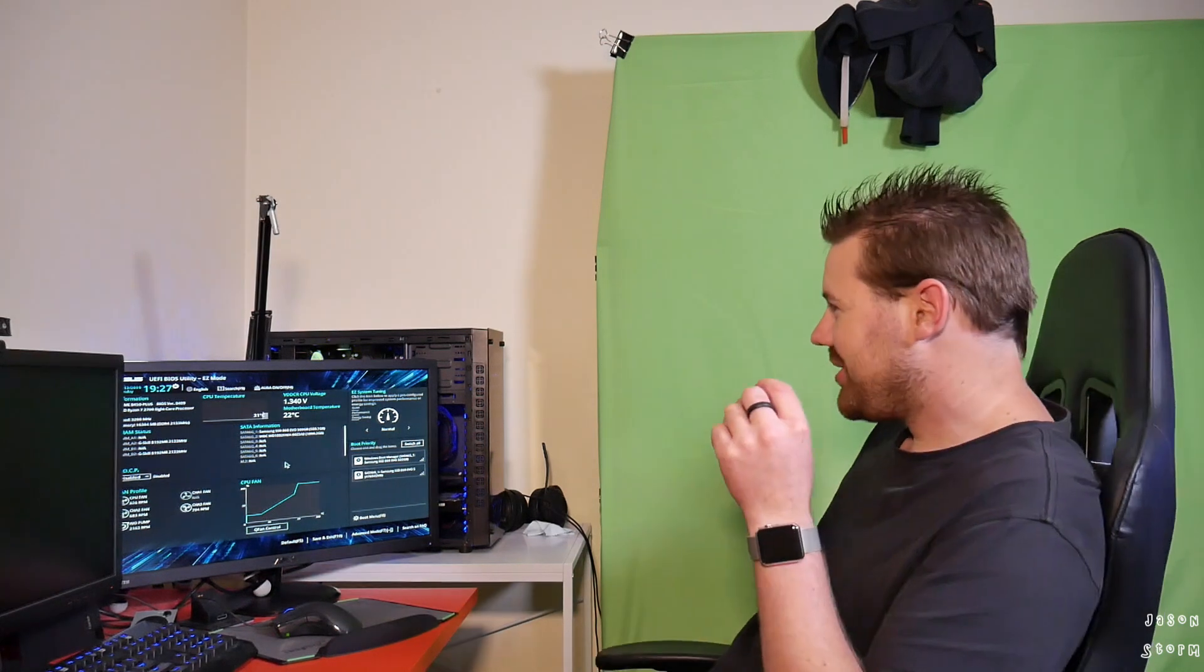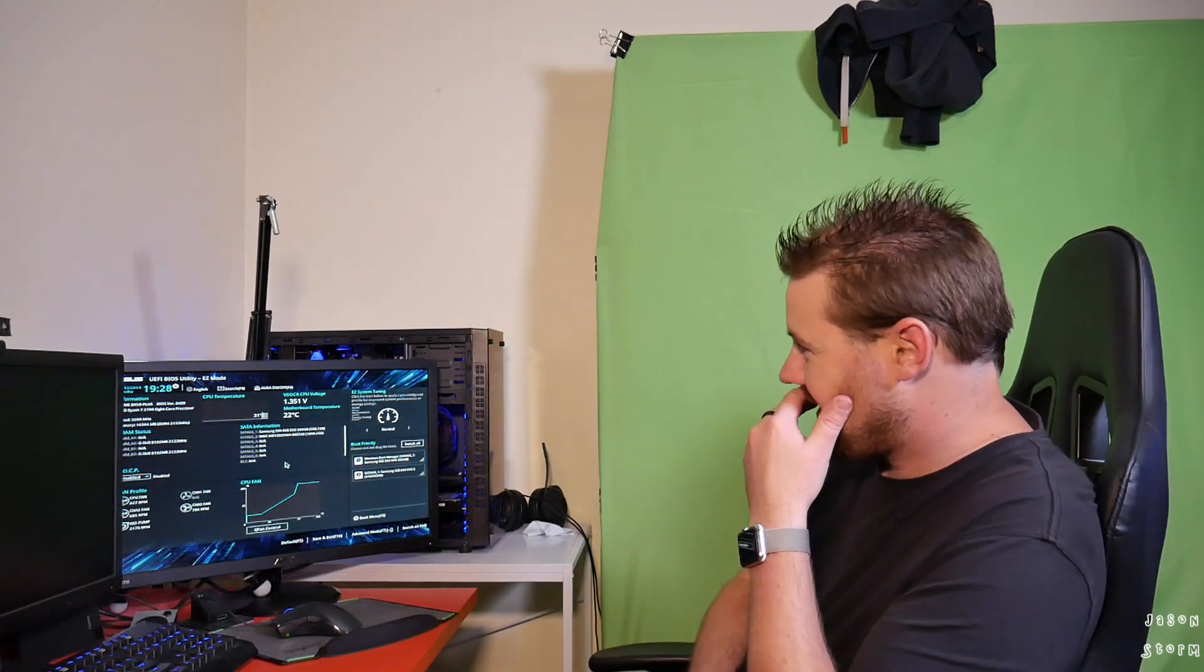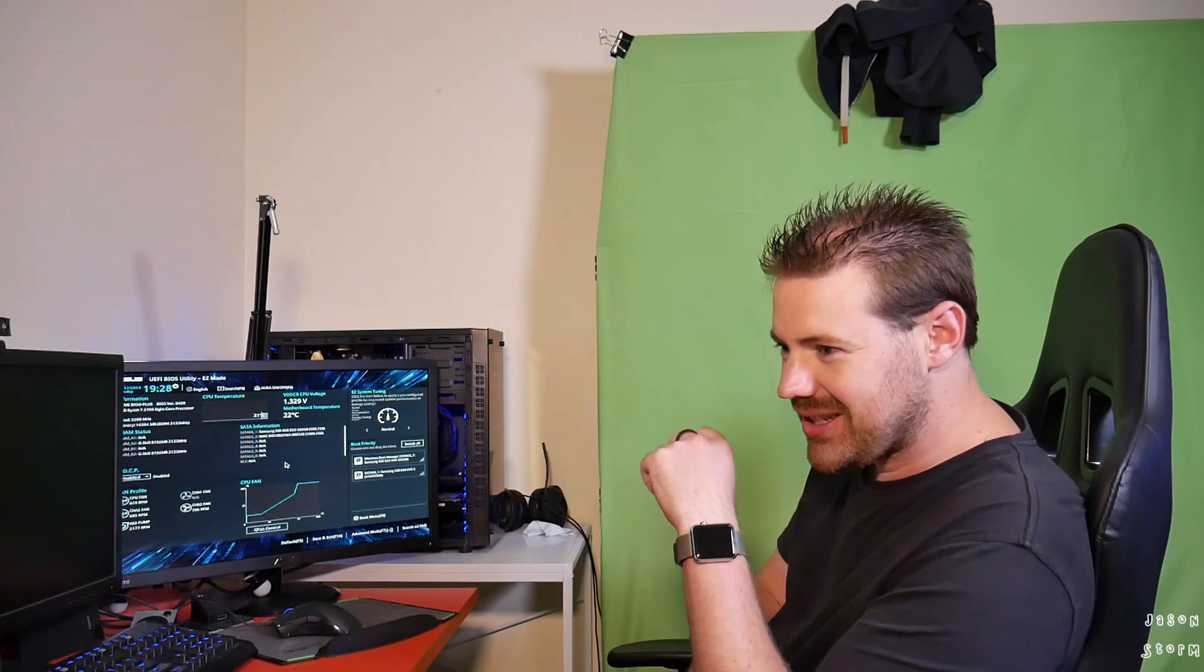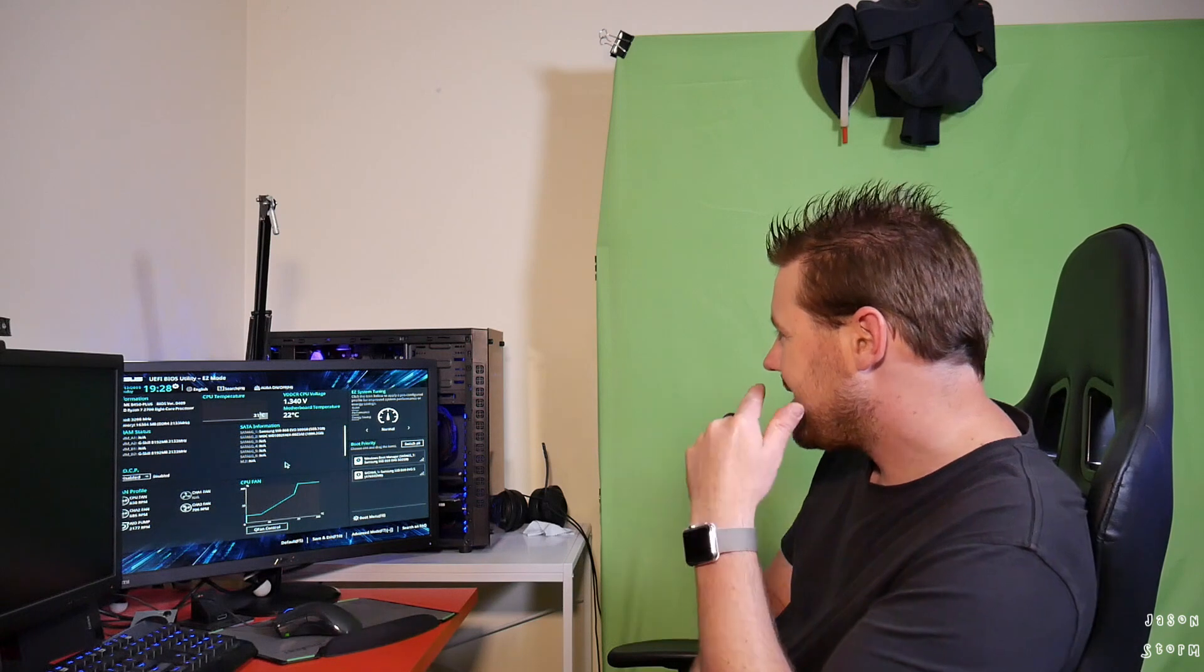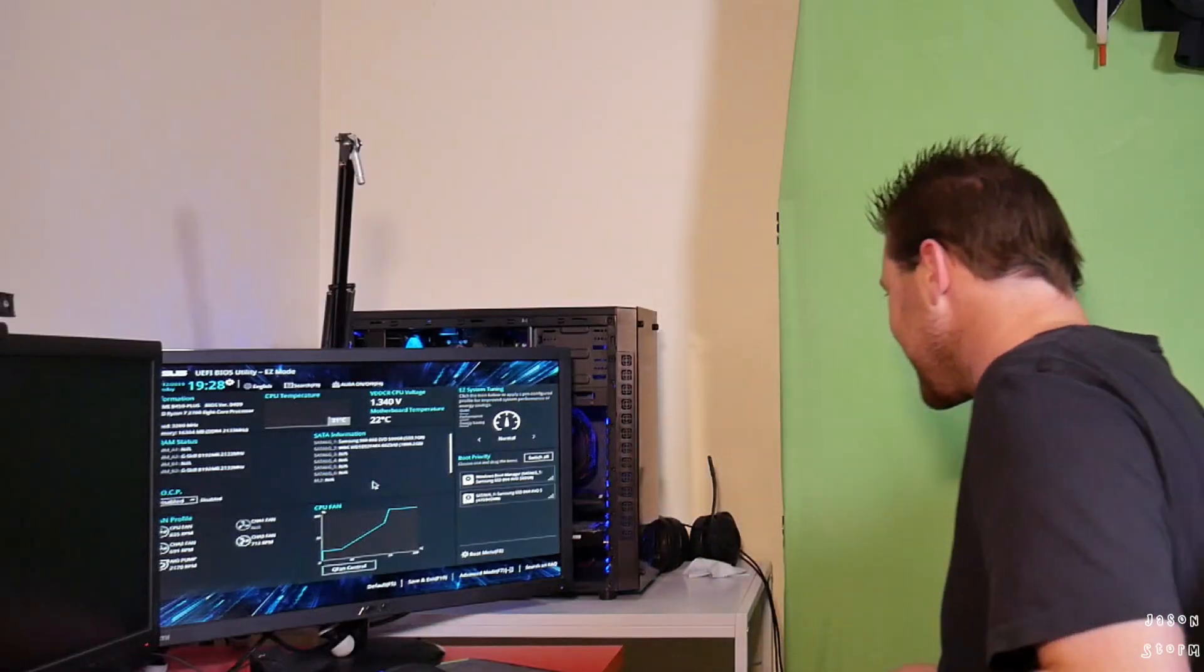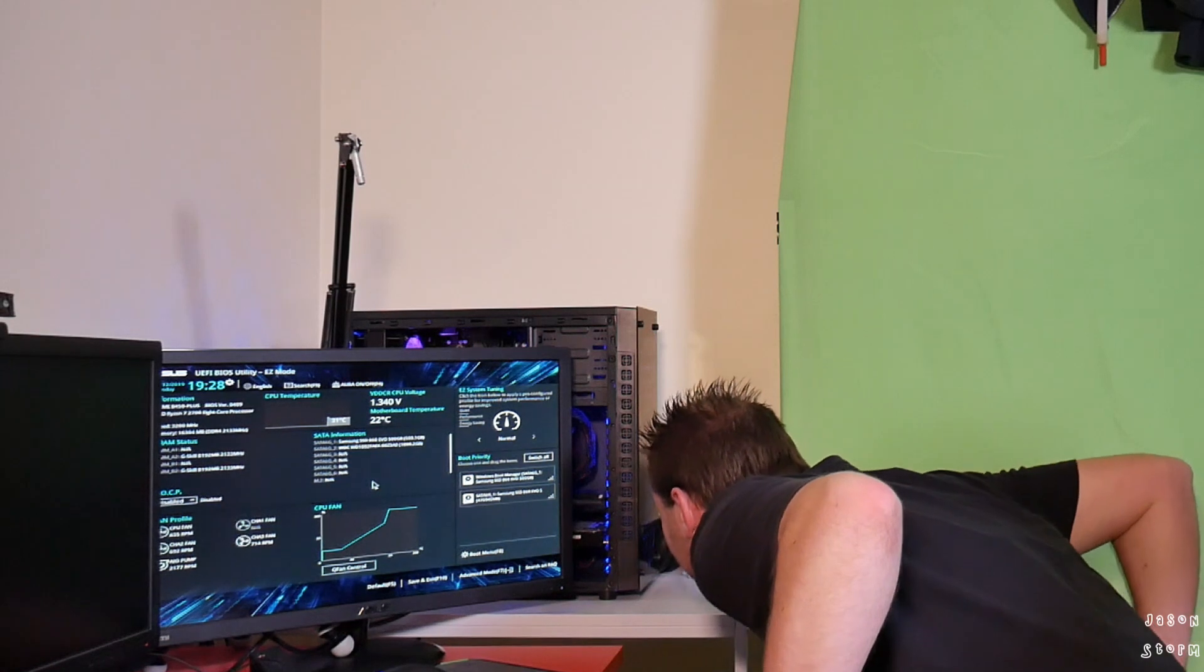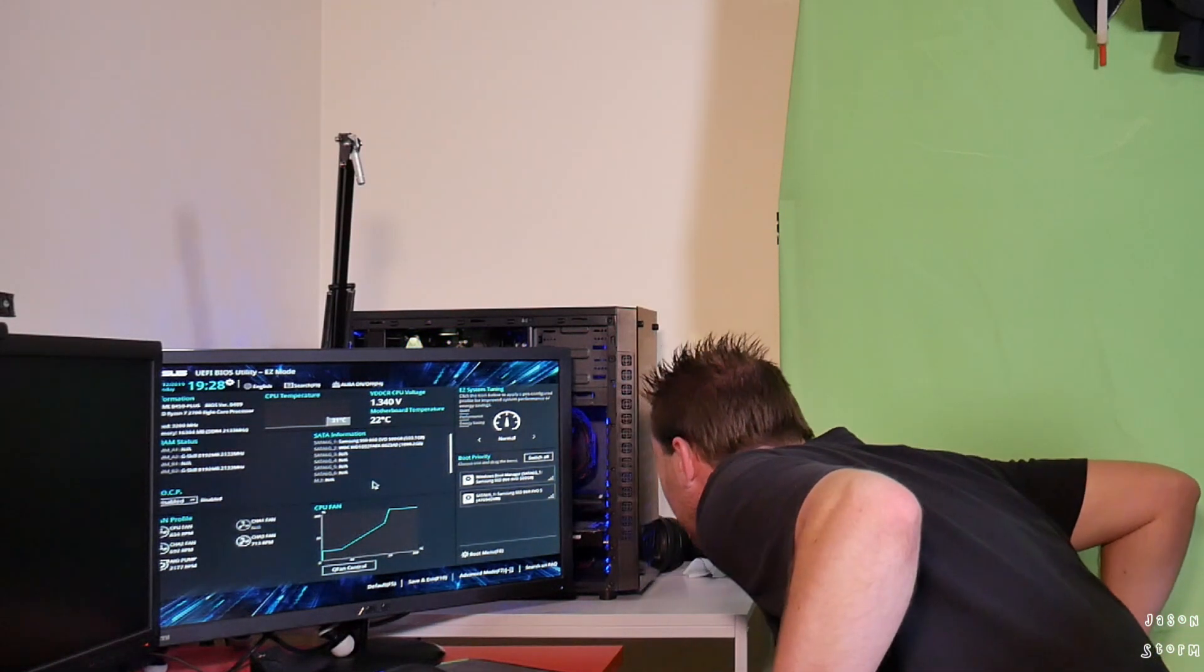I'm just going to leave it on this screen for a second, just in the BIOS, just to monitor all the temperatures. Looks like there's no water leaking still, which is good.